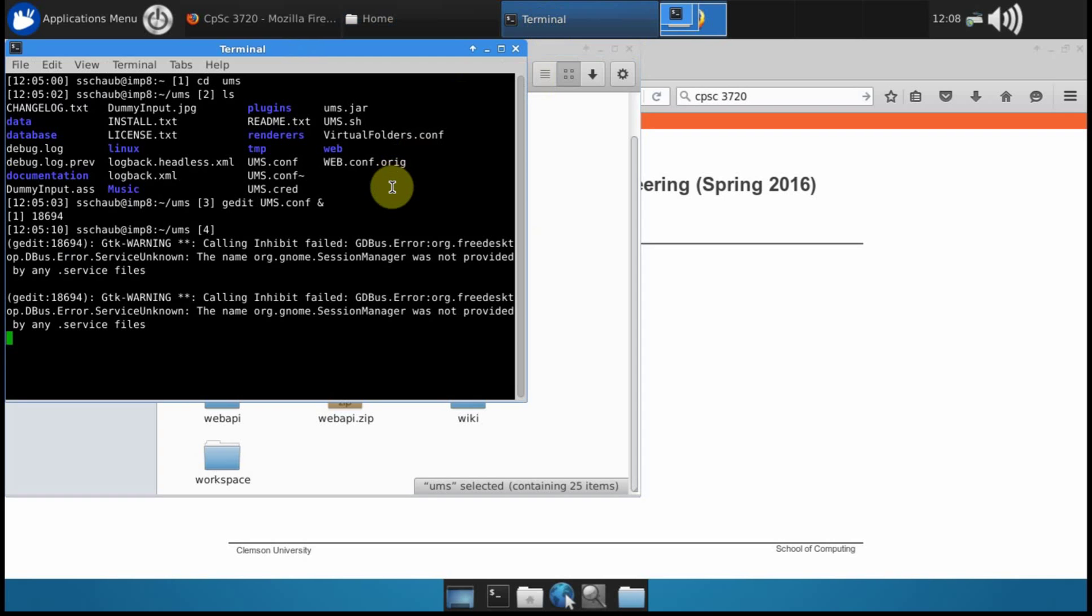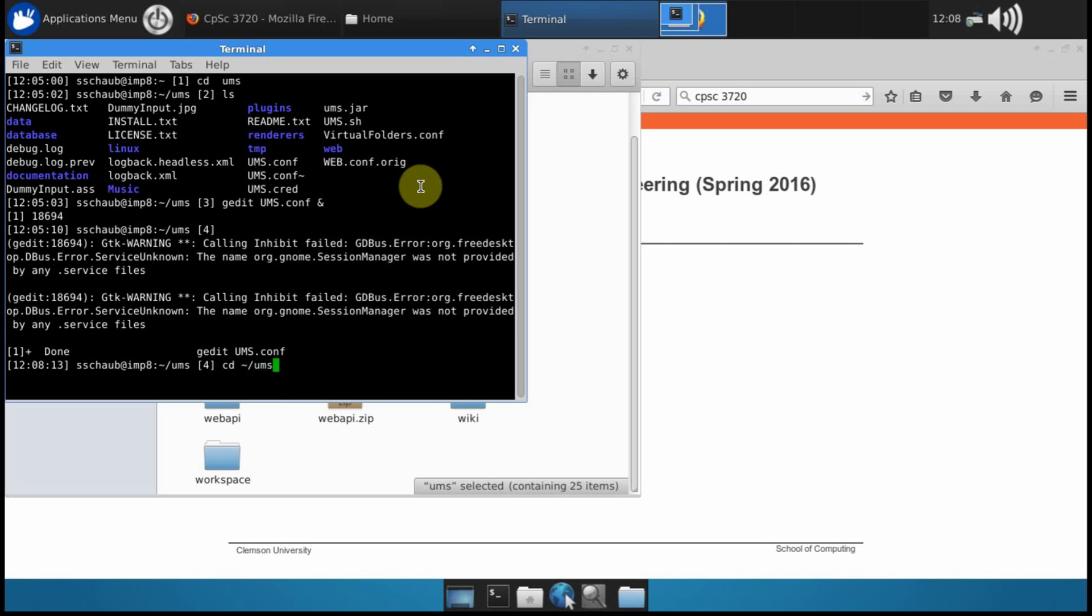So I'm going to open this terminal here and I've already changed into the ums folder, but you'd use the cd command if you hadn't already done that.